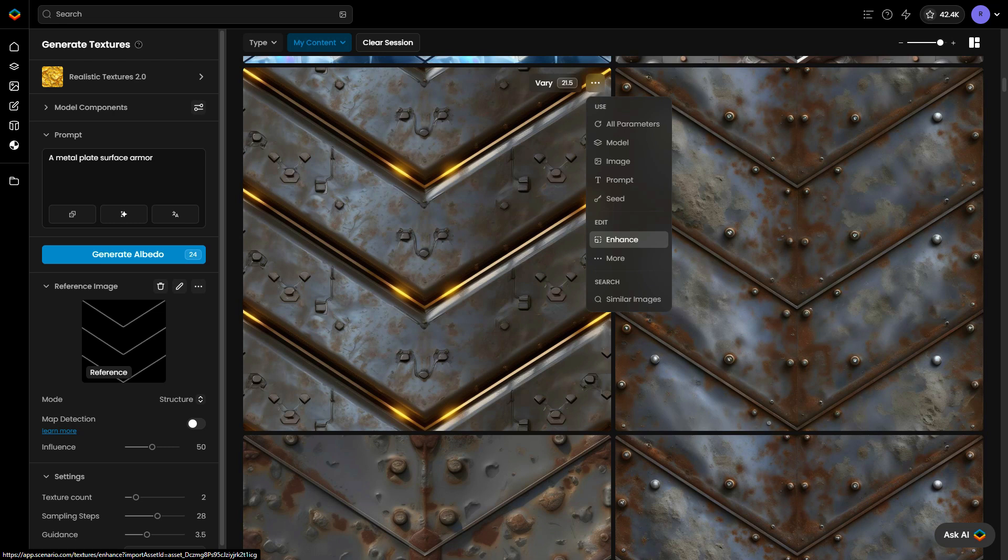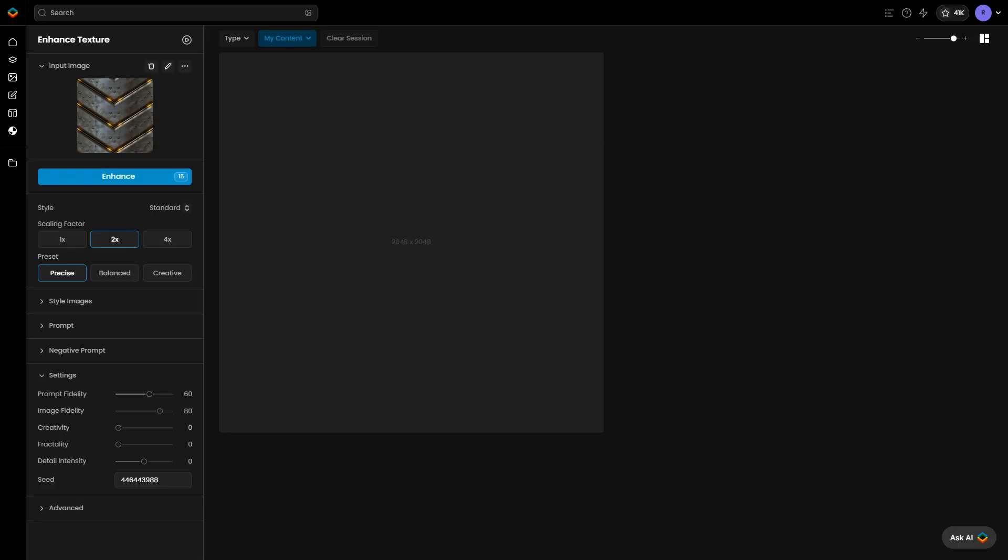Open the Enhance tool from the three-dot menu on your texture. Select an upscale factor that increases your image by either two times or four times.